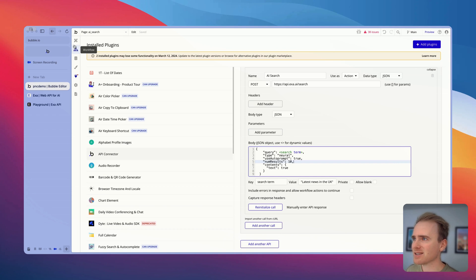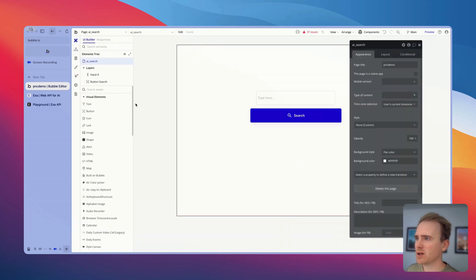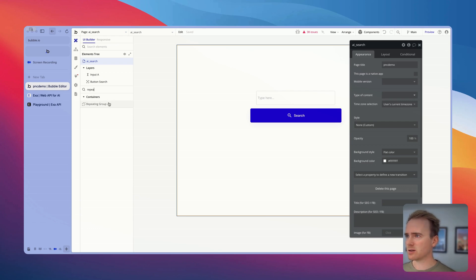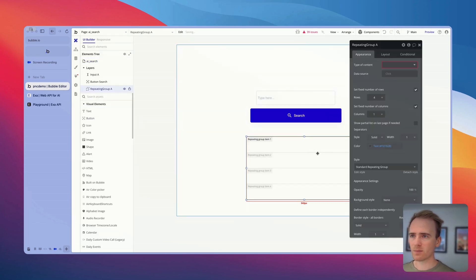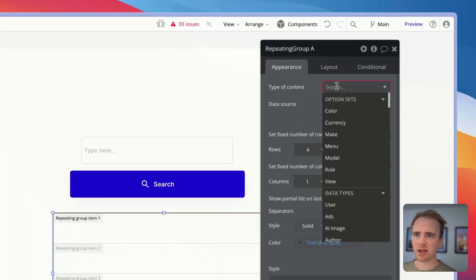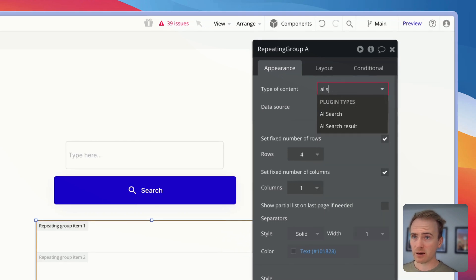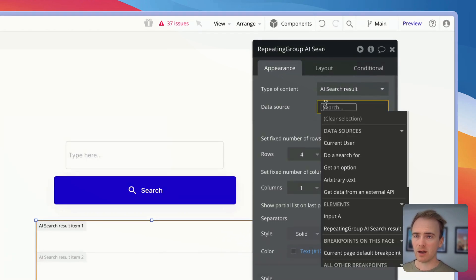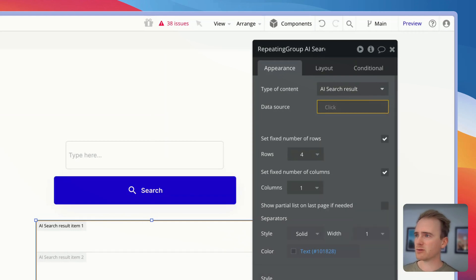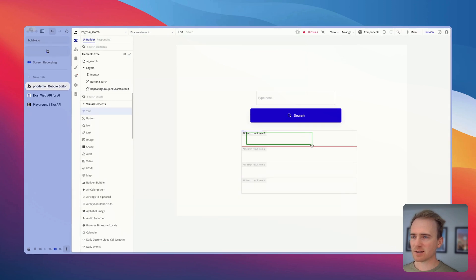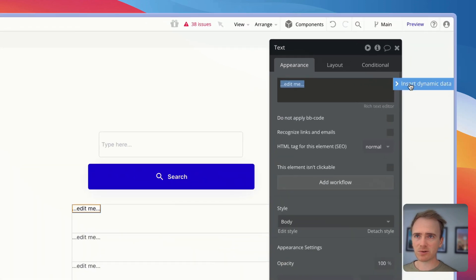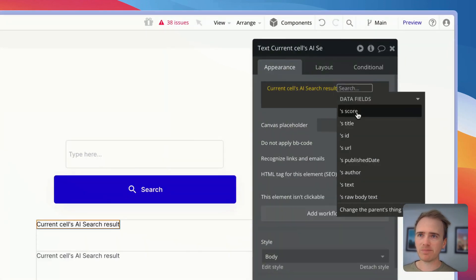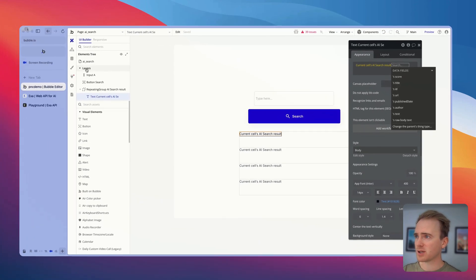So let's add this into our page. We need to have a repeating group because we want to show a list of items returned. And the type of content is going to be AI search results. And I'm going to leave that empty because I'm going to fill it when I get the results.